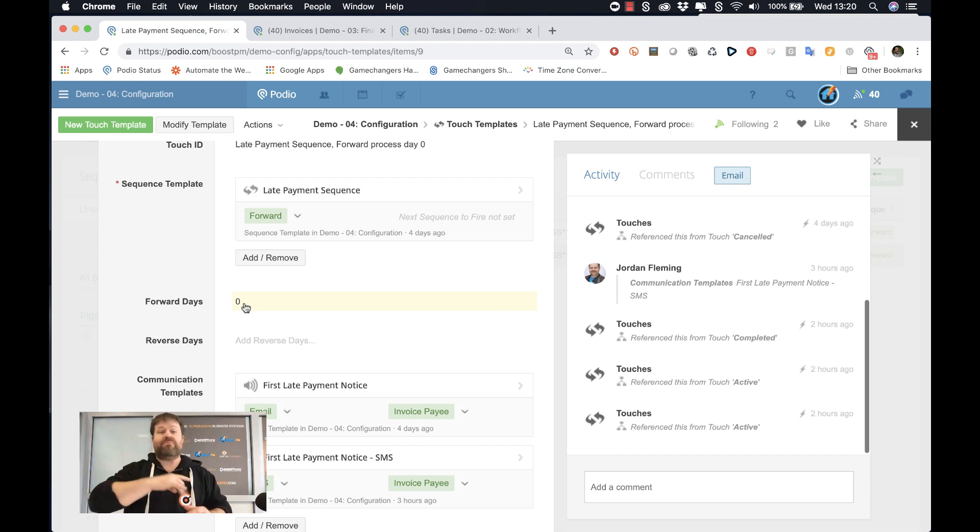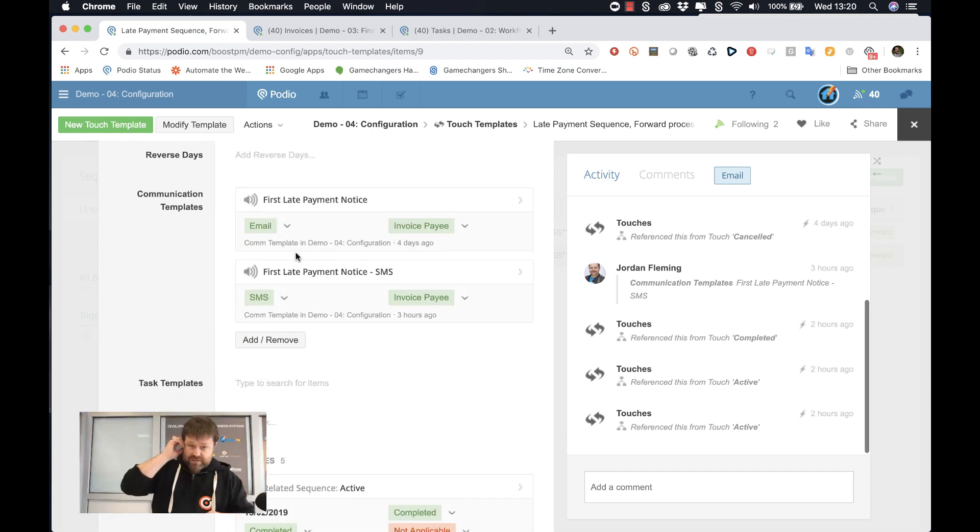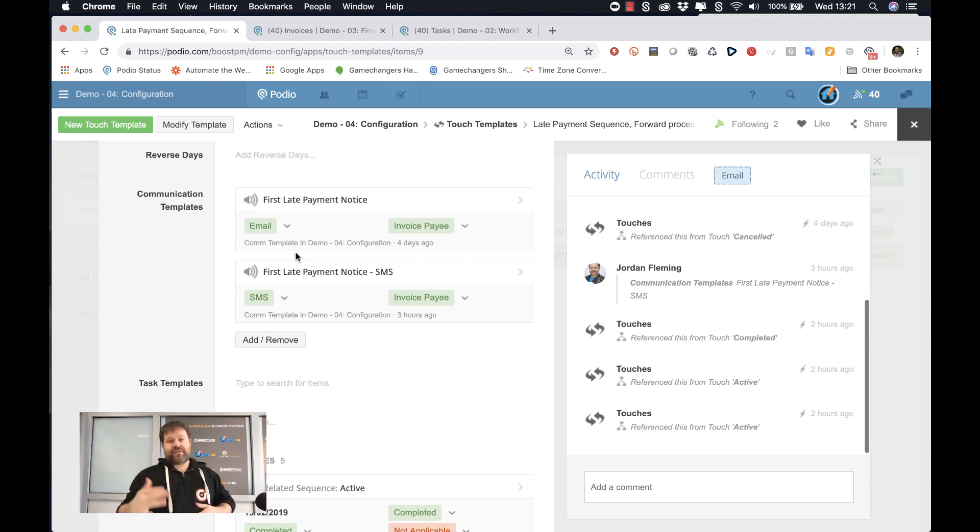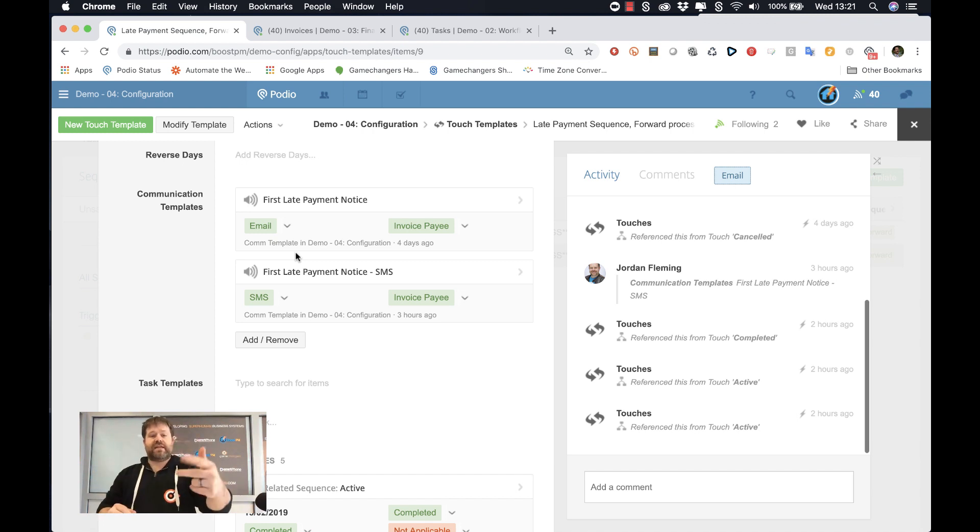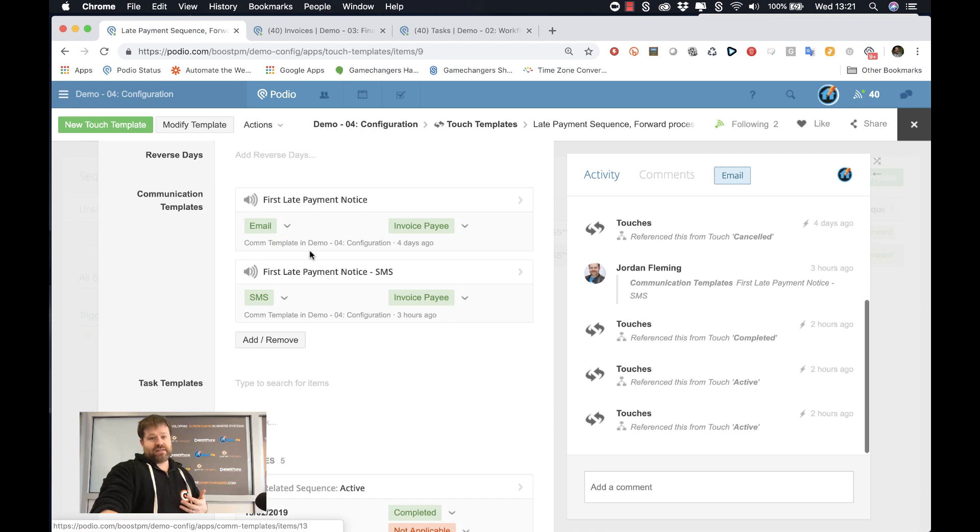So that sequence gets activated. We want to do something immediately. And in this case, what we've done is we've created two communication templates that we want to go out. So part of this workflow is when we've identified that a late payment sequence needs to be activated, immediately trigger it and send out these two things. One is an email, as you'll see here, and one is an SMS.